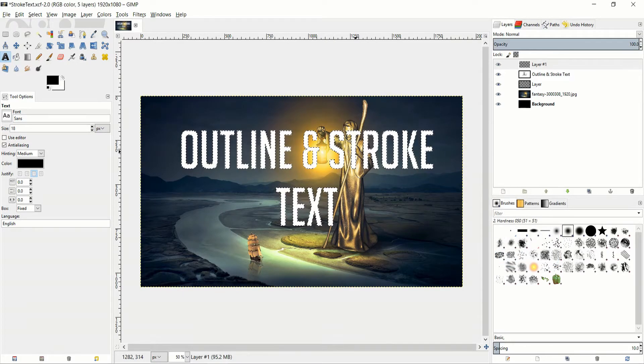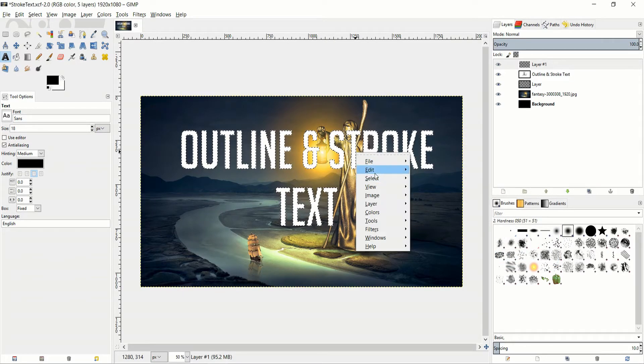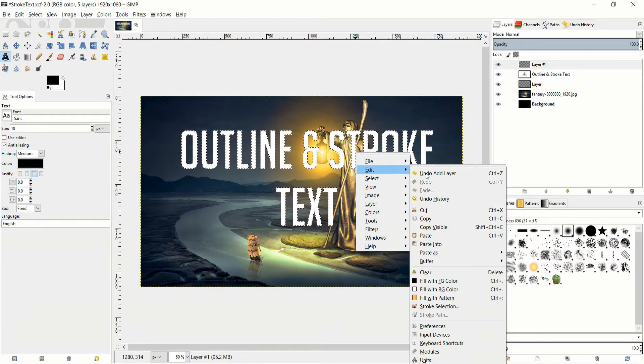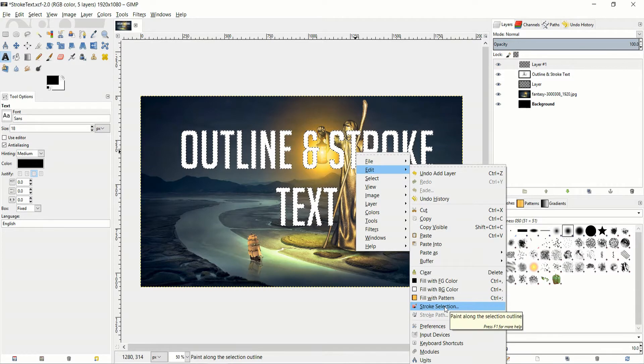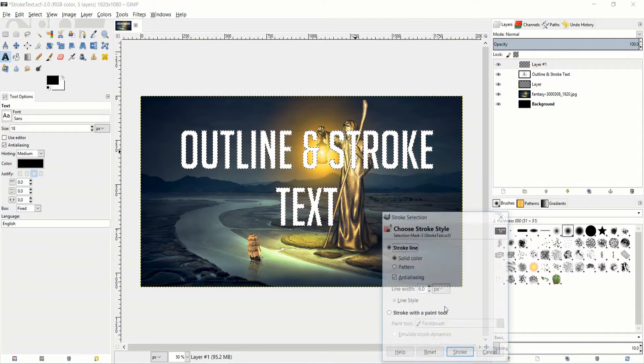And now we right click on the screen, go to Edit and Stroke Selection is going to be down here at the bottom.